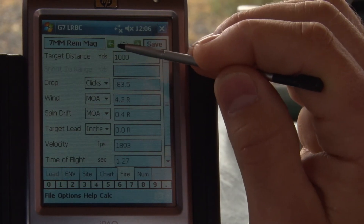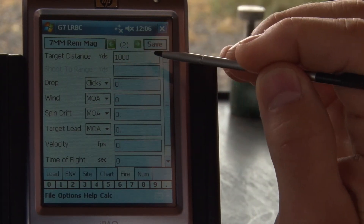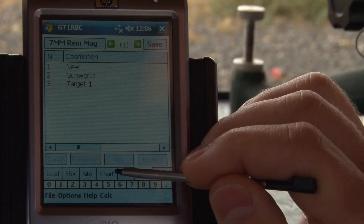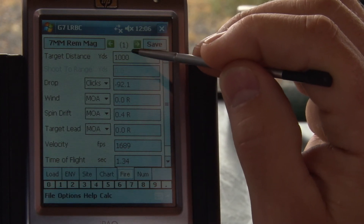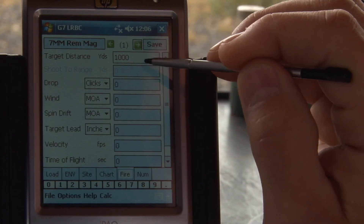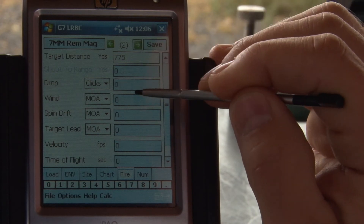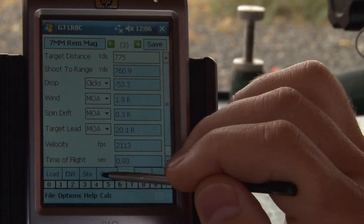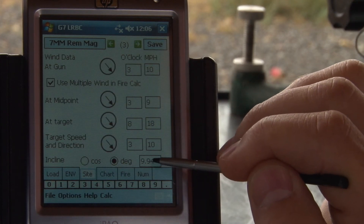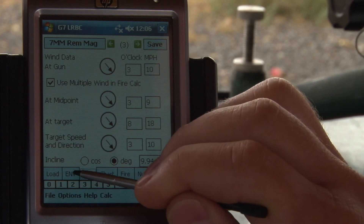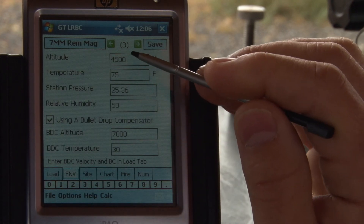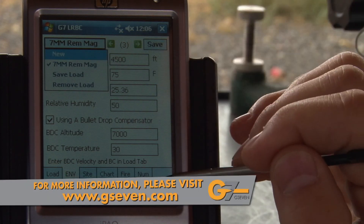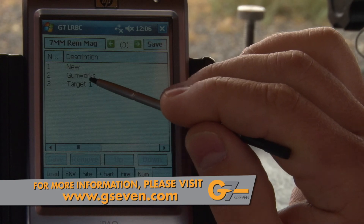So now we have some different targets. We can go to our number tab and see that Target 1 is number 3. Going back to our fire solution — Target 1 is number 1 at 1,000 yards, number 2 is also 1,000 yards, and number 3 is back to our 775. So we've just saved that solution. Our sight should be the same — 10-degree incline, 10 mile-an-hour wind — and our environment should be the same. So now we can choose our 7 Remington Mag and then choose from our list of target ranges.